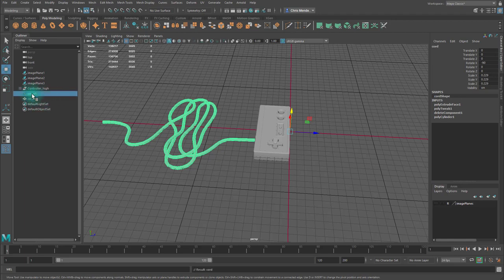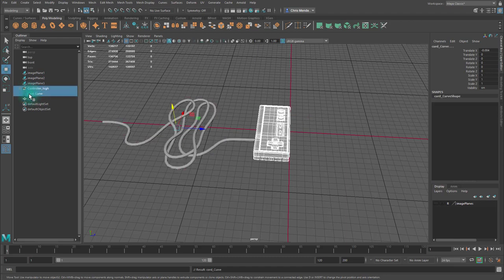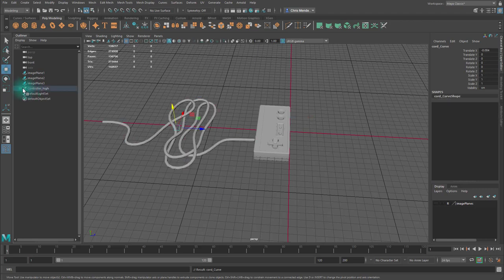I'm going to name my chord and put the chord curve and the chord in the controller high group by selecting them, middle mouse clicking, and dragging them into the controller high group.